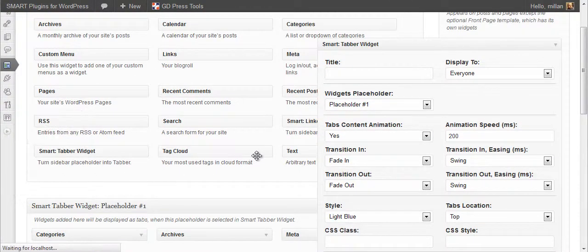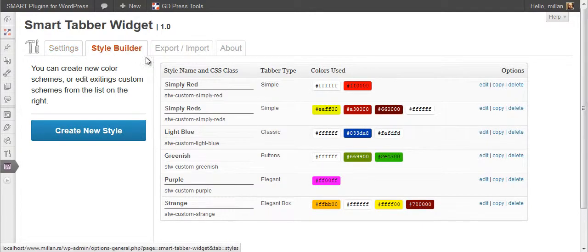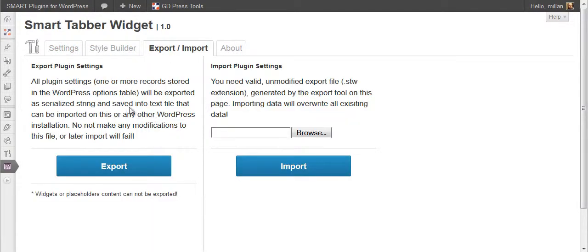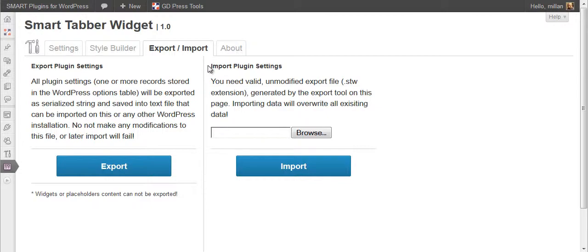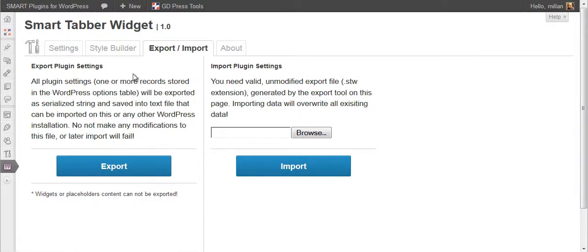Very important thing with all this is that you can export and import all the plugin settings. This includes settings, all the styles. This is where it is done. You cannot export actual widgets, placeholders, and things like that because they depend on WordPress installations and it's very hard to export and import all that again. So that is not supported. You can switch from website to website styles and settings, but not the widgets.